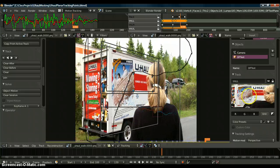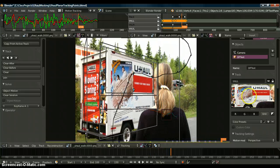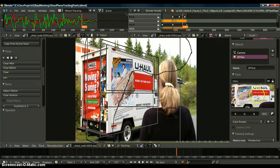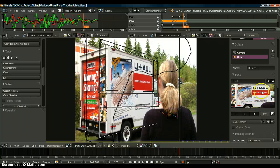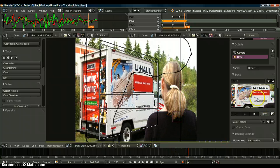So that's the advantage of planar tracking — it doesn't have to be fully visible. It can be partially occluded and still give you a proper track.